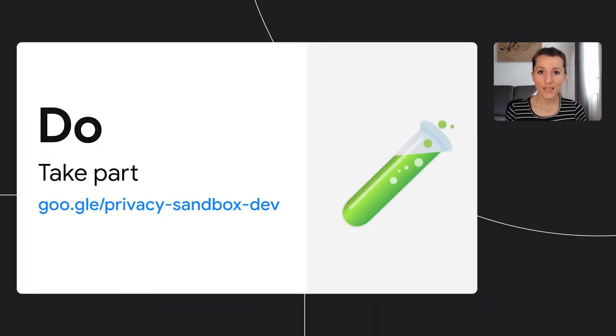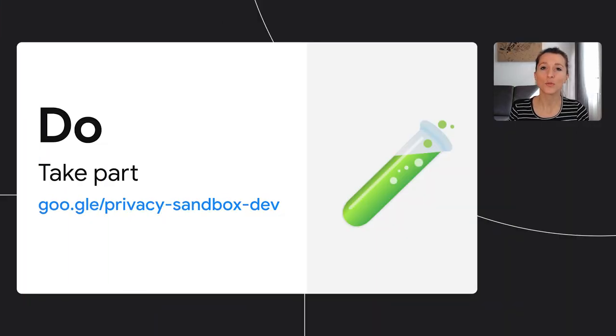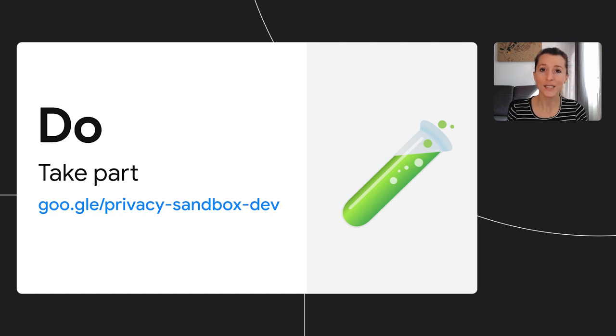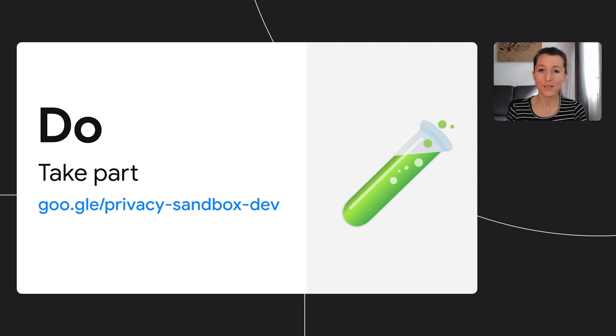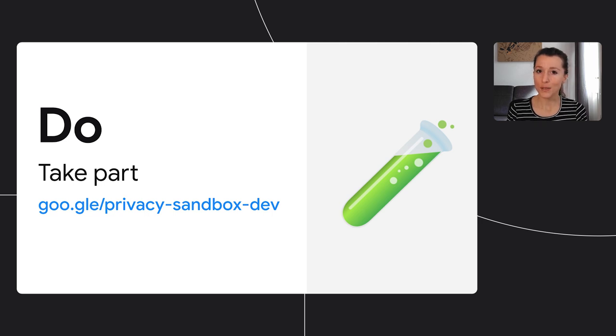Take part in these experiments and tell us how these new APIs work for you. Do they address your use cases? Are they a good replacement for what you're doing with third-party cookies today? How is the developer experience? This is what we want to hear about. So head over to the Privacy Sandbox page, and this is your entry point really to find which APIs are relevant to you and are available for experiments.